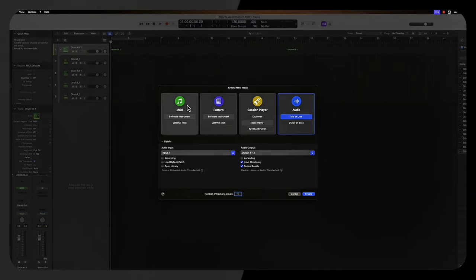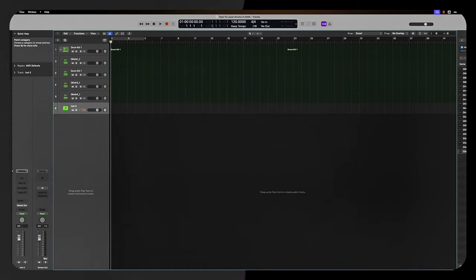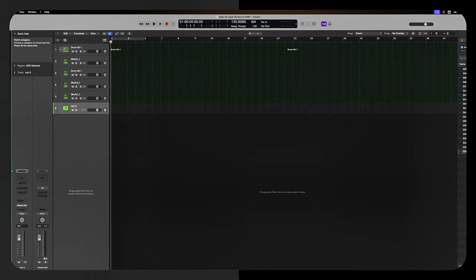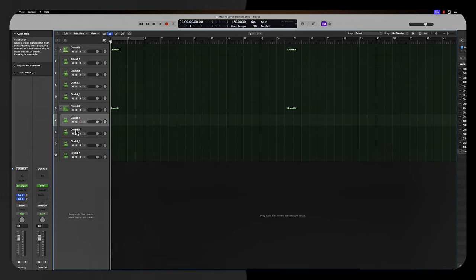Add a new software instrument track, click create. We look for the user patches, and then we go for drum kit one or the one that we saved it as. Once we select that, now we have our instruments.